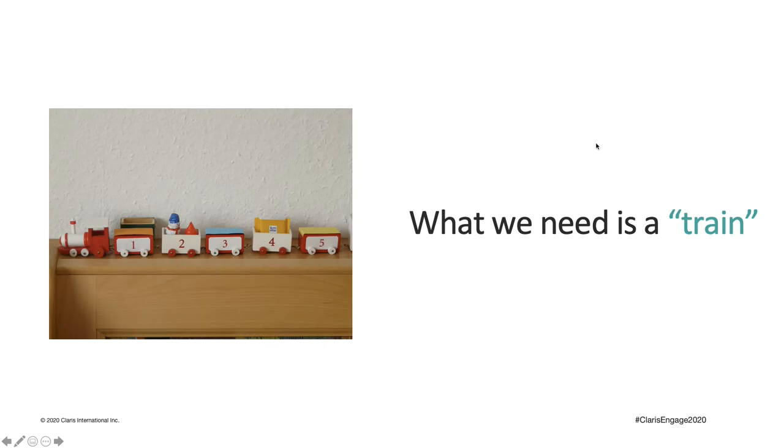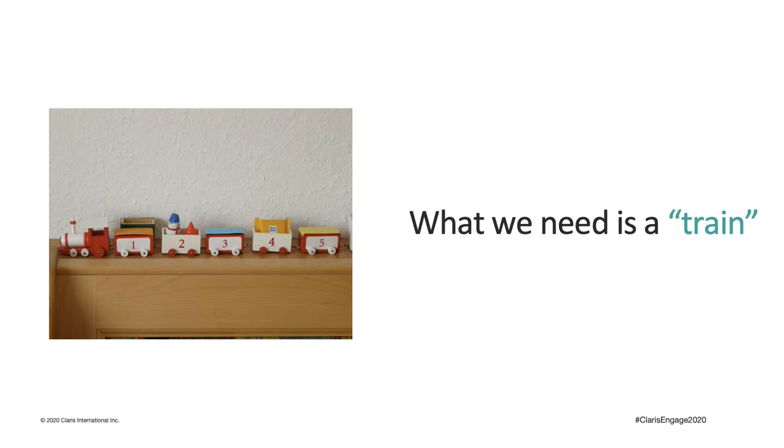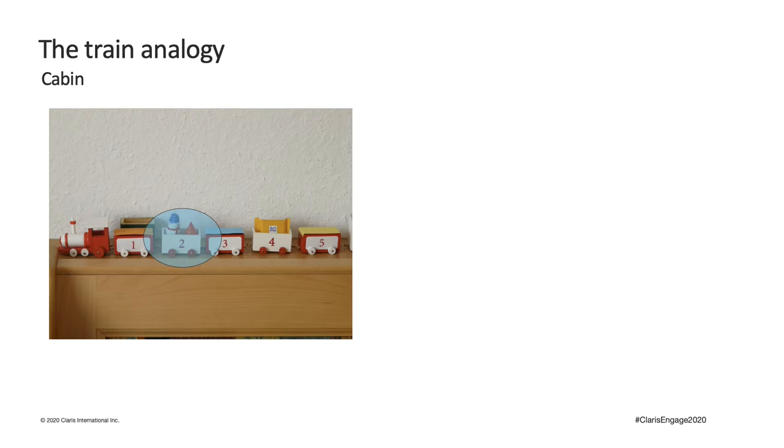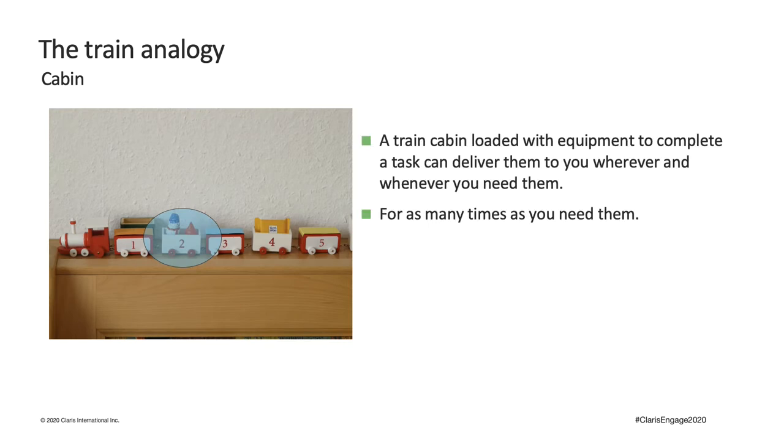So, how do we overcome these challenges? Before I dive into a technical solution, let's take a look at something we are all familiar with that solves very similar problems. A train. Imagine you own a road construction company that needs to travel to different cities to work. To help you transport all your equipment, you made a deal with the train company to get your own dedicated train loaded with all your stuff. For each train cabin, you can load it with the equipment needed to complete a specific type of task. So, whenever you need to complete this task, this train can deliver everything you need to you for as many times as you need it. This is reusability.